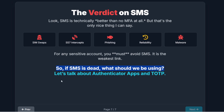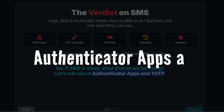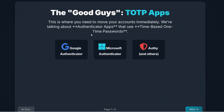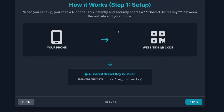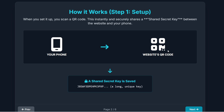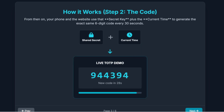So if SMS is dead, what should we be using? Let's talk about the first major upgrade: authenticator apps that use something called TOTP, or time-based one-time passwords. We're talking about popular apps like Google Authenticator, Authy, or Microsoft Authenticator. The concept is simple, but the security is brilliant. When you set it up, you scan a QR code once. This process establishes a secret key that is now shared between the service — like your bank or your email — and your phone. From that point on, both your phone and the website use that key, along with the current time, to independently generate a brand new six-digit code every 30 seconds. This code only works once, and it expires incredibly fast.